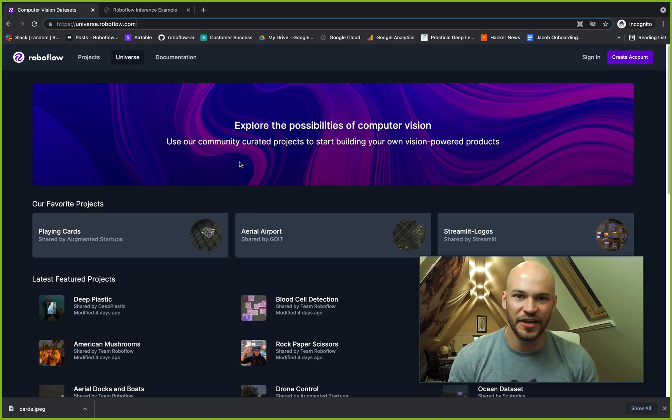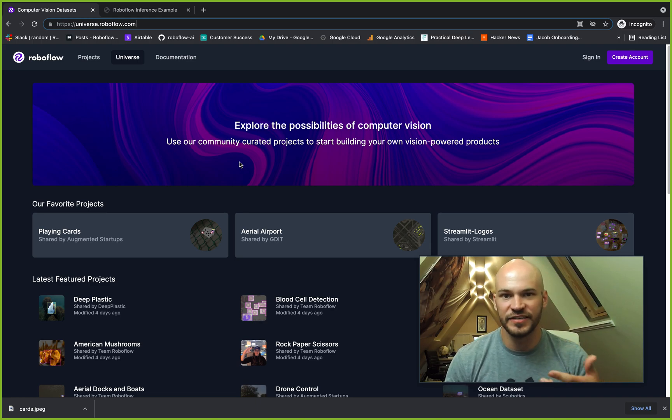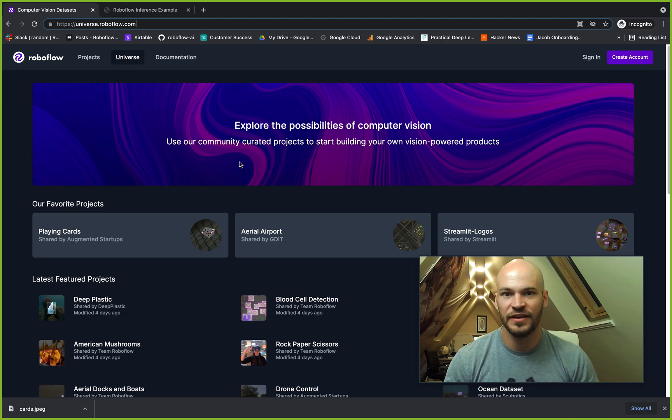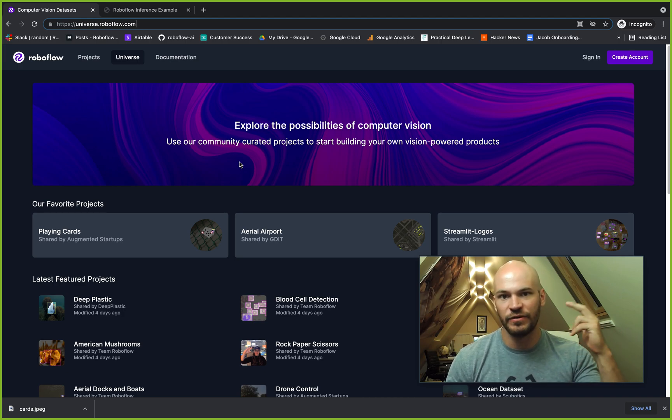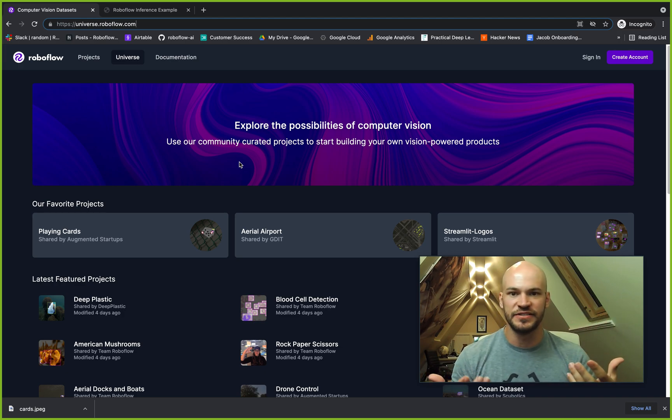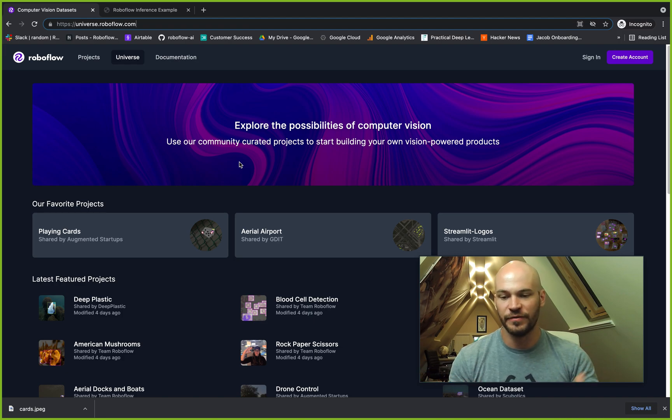Hey there! This is Jacob from Roboflow, here today to take a tour through the Roboflow universe. So when you go to universe.roboflow.com, what can you do with all these different projects that you have available for you?